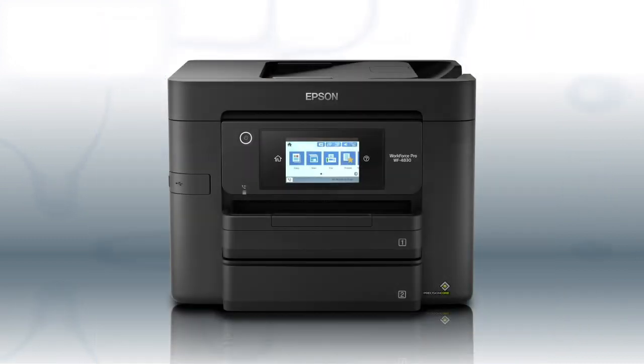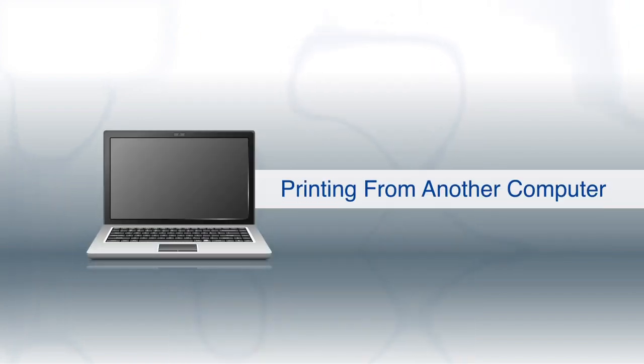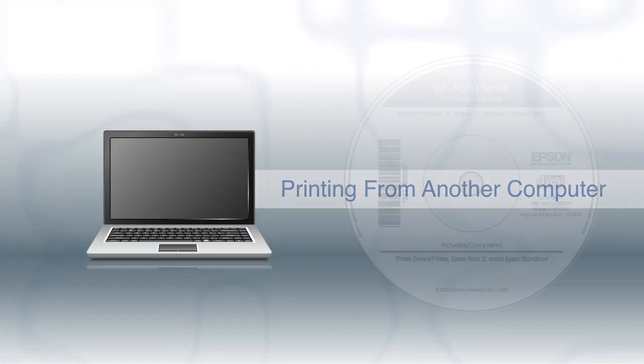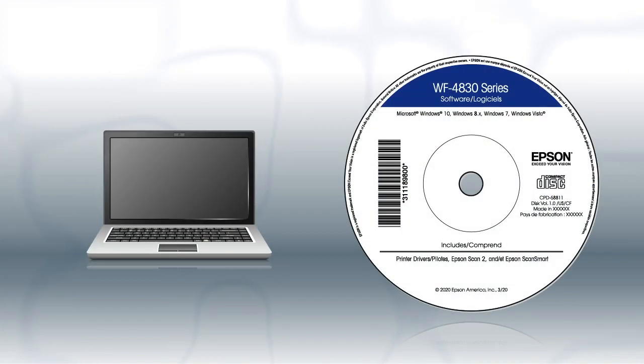You are now ready to print wirelessly. If you want to print from another Windows computer, insert the CD that came with your printer.